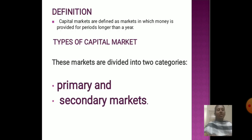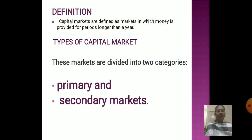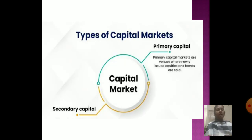Definition: Capital Markets are defined as a market in which money is provided for a period longer than a year. There are different types of Capital Market — one is Primary Market and another one is Secondary Market.